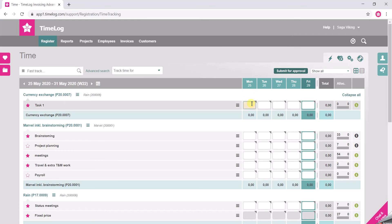So I'm going to insert three hours on this task. I have already been in a one hour meeting on this project, so I'm going to add one hour.